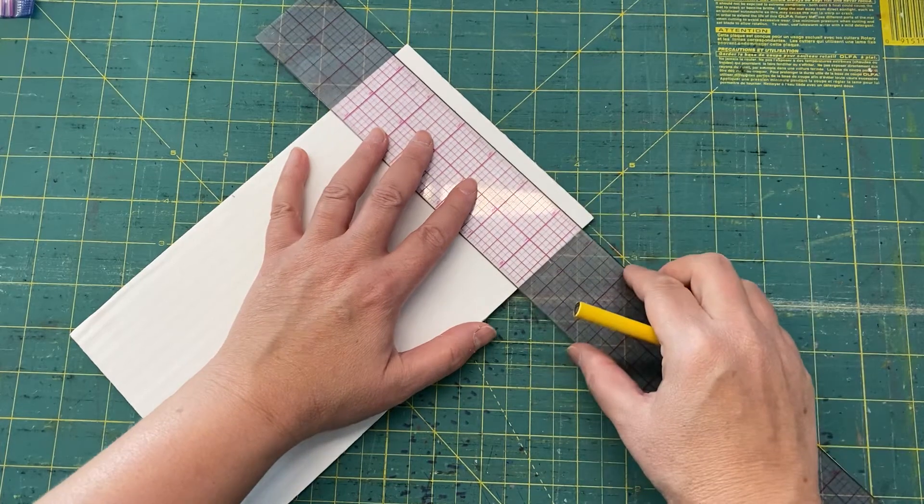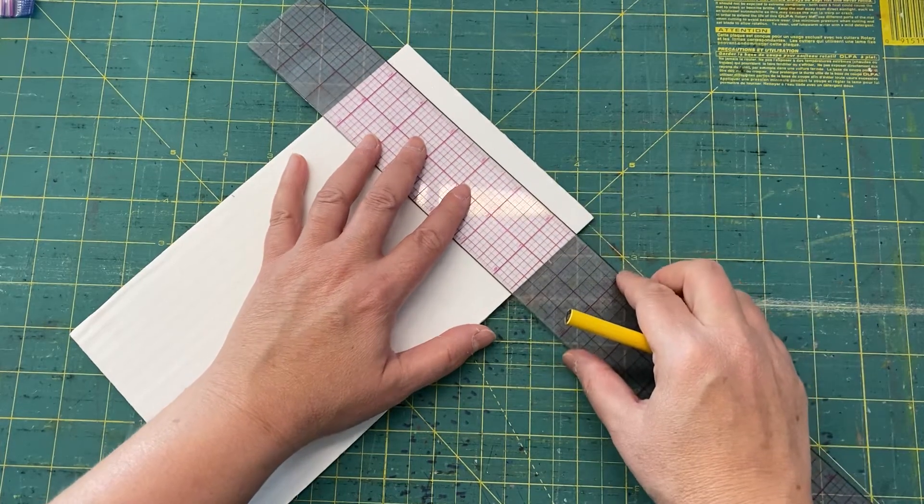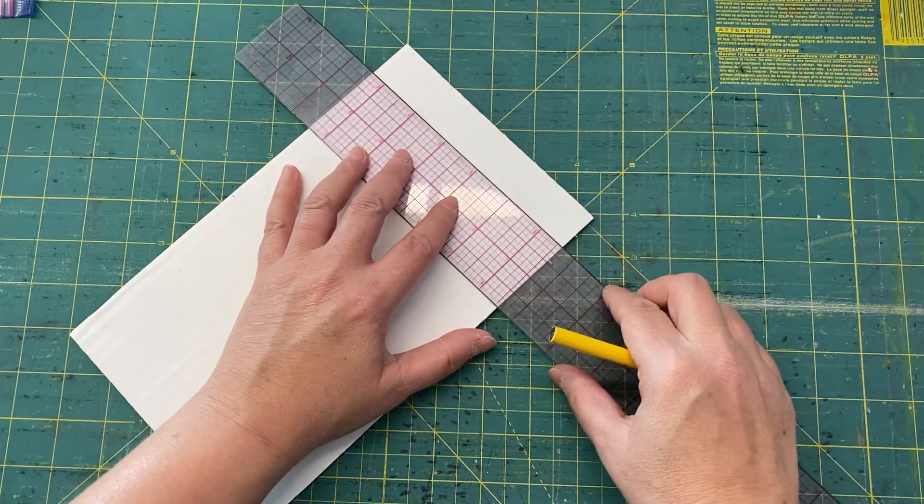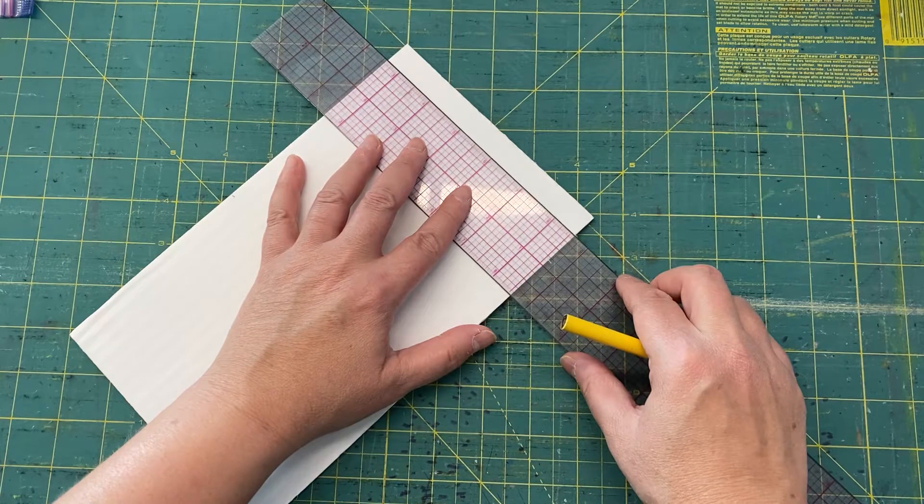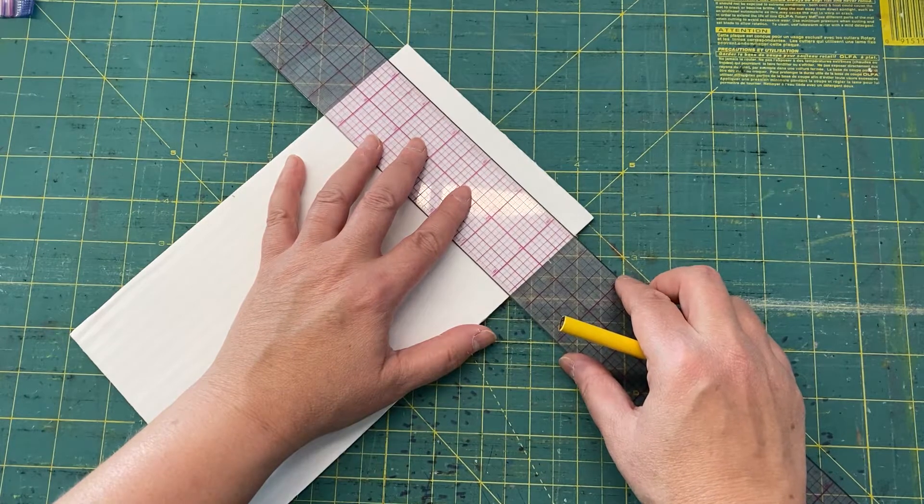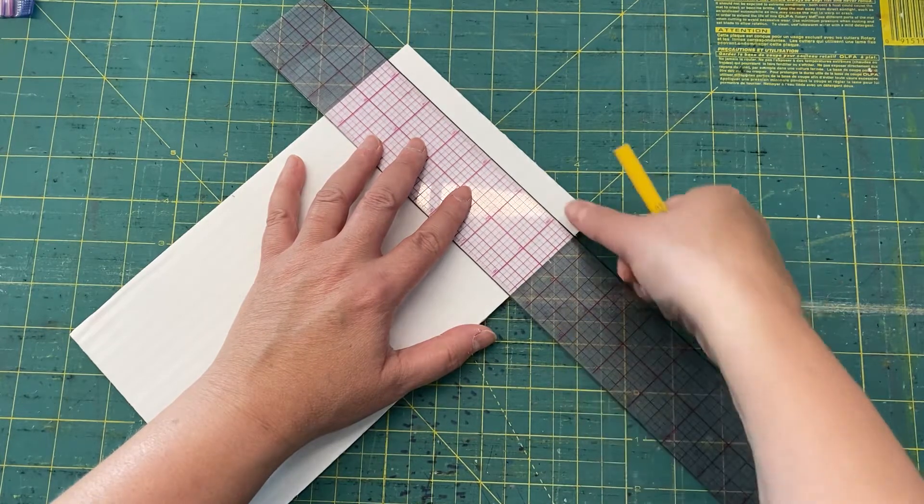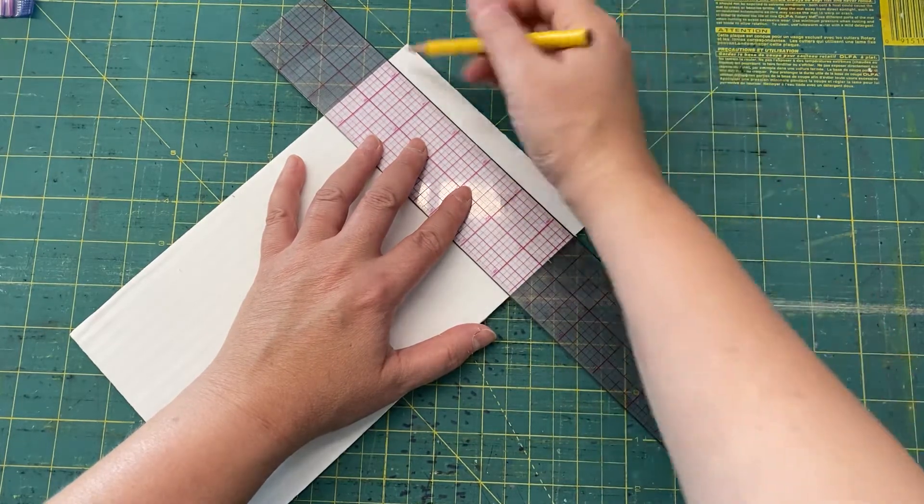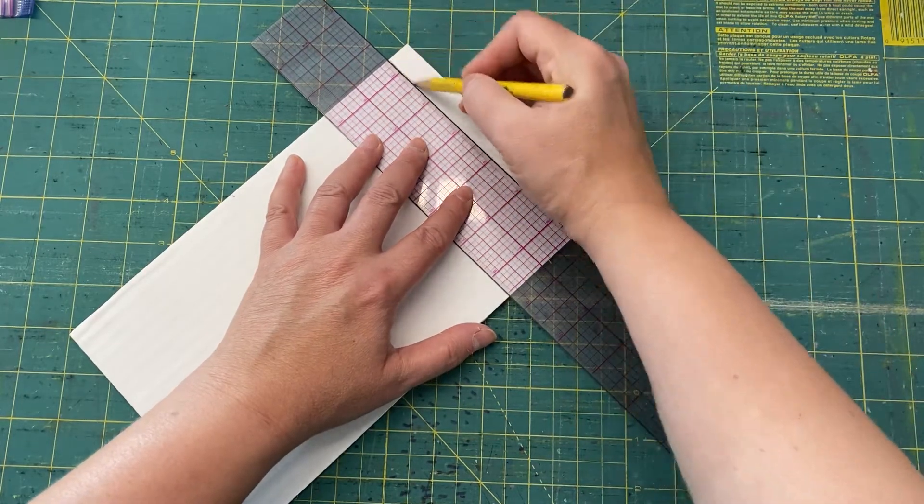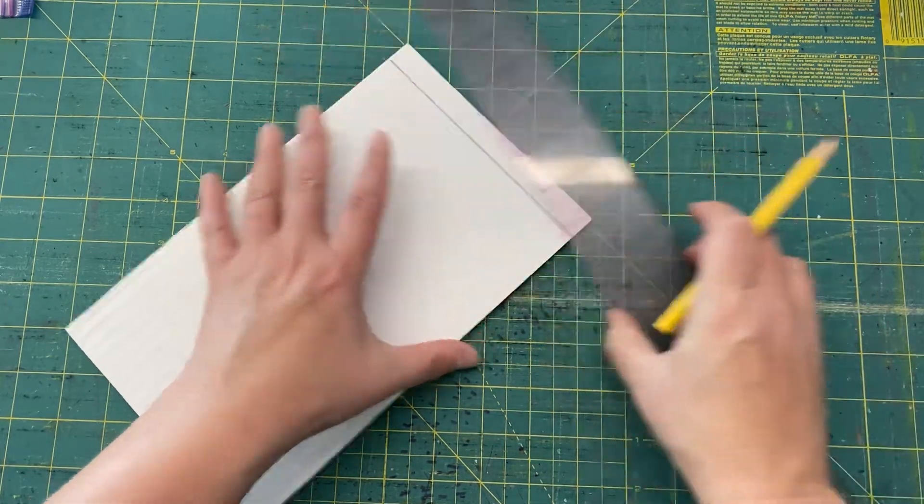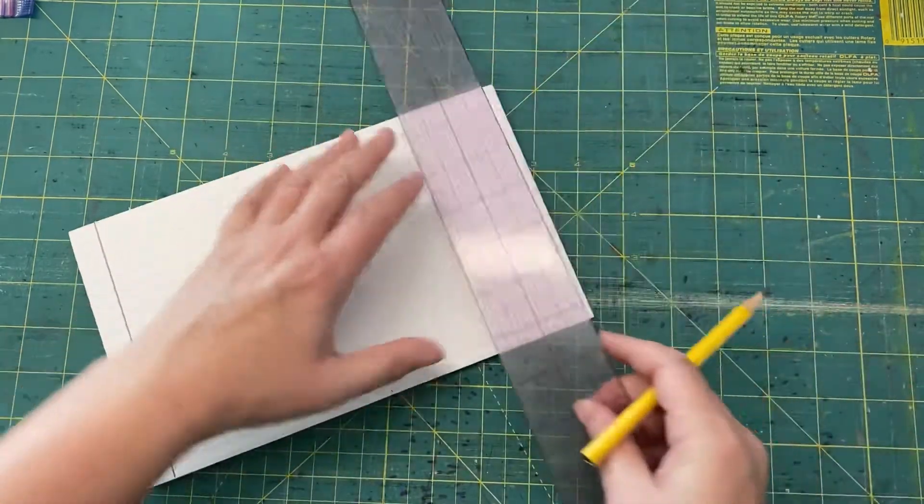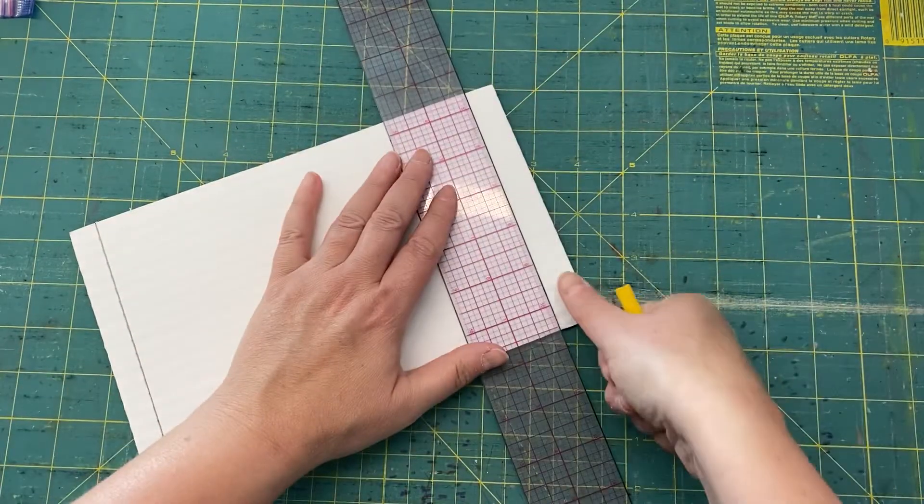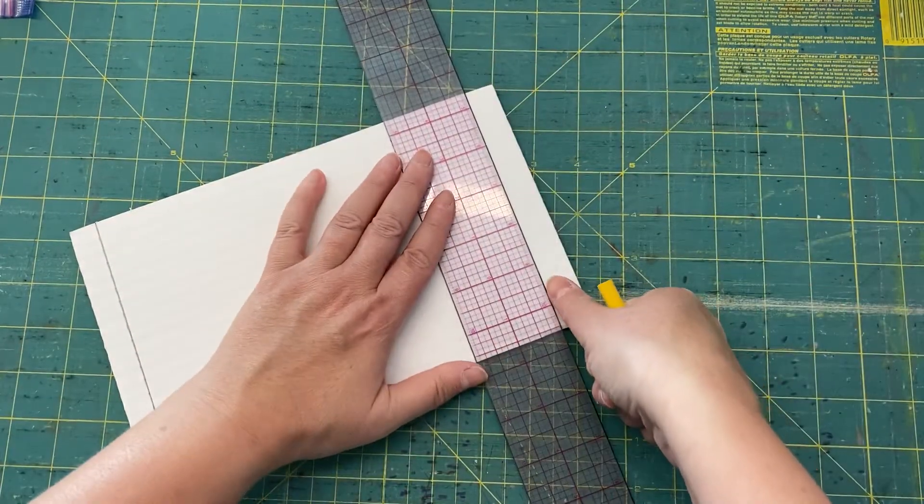You don't want it too little and you don't want it really big. You want it kind of like about like that, a good thumb for me. So I'm going to draw a line here and do it on both sides.